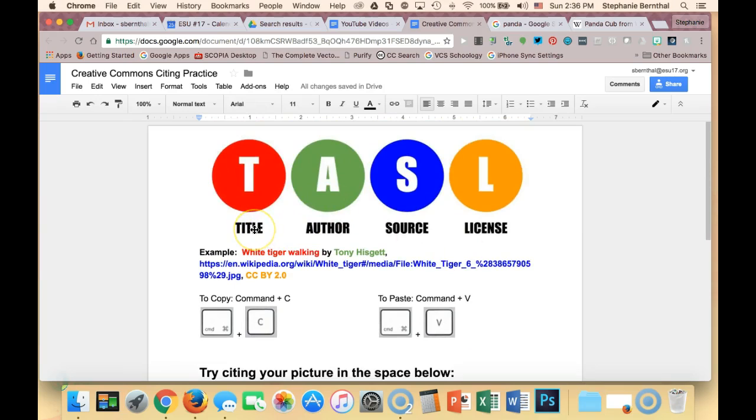So again, you just need to include the title of the photo or the song or whatever it is you're using, the author, the source, and the license.